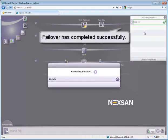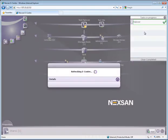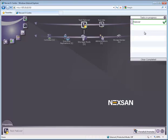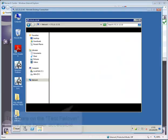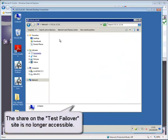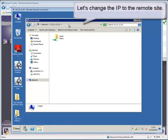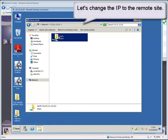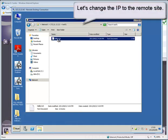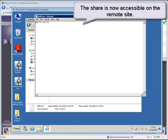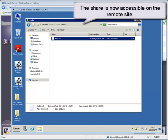Failover has completed successfully. The share on the Test Failover site is no longer accessible. Let's change the IP to the remote site. The share is now accessible on the remote site.